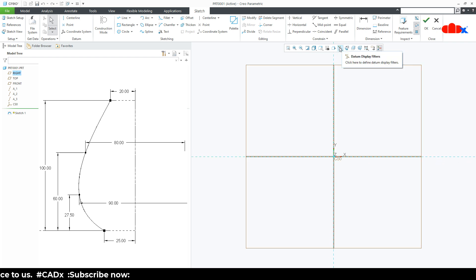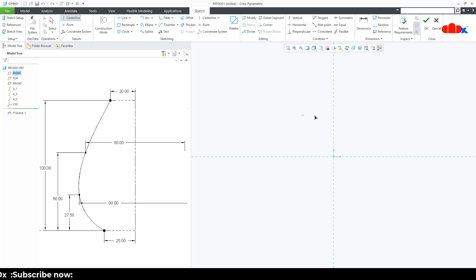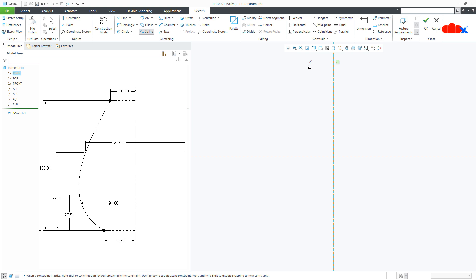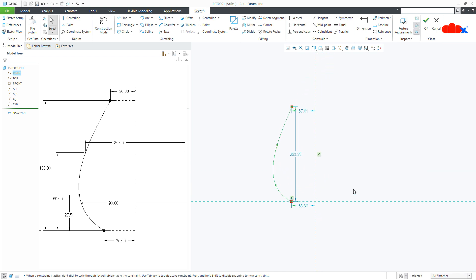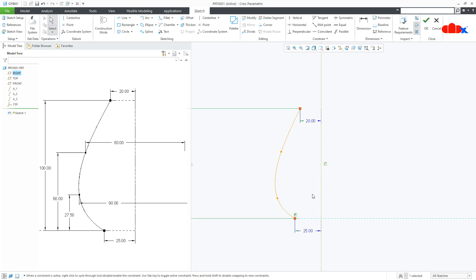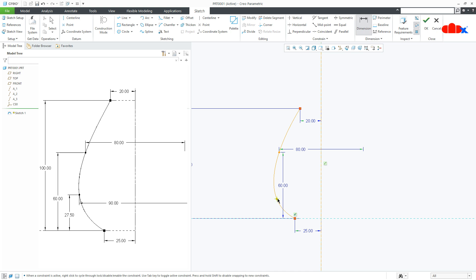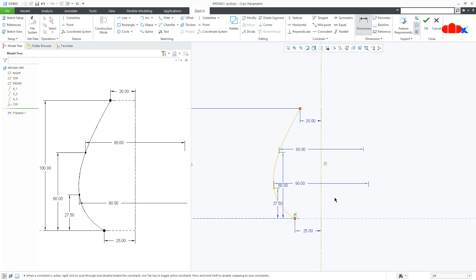Sketch, normal. Switch off all the datums. Now, you first draw a datum center line somewhere here. Then using spline, you draw the sketch profile. All the dimensions are in mm. I have assigned the dimensions. So this is 20, this is 25, this is 100. Now add dimensions for these locations. So this is 80 and this is 60, this is 90 and this is 27.5. So the sketch is done. Now you say OK.